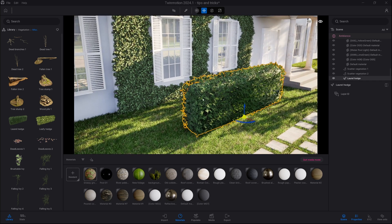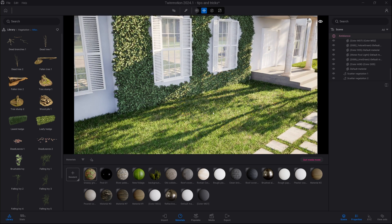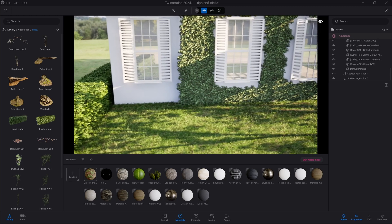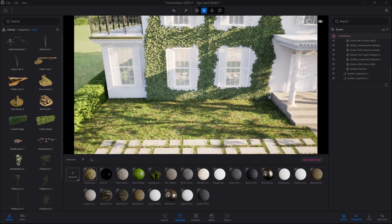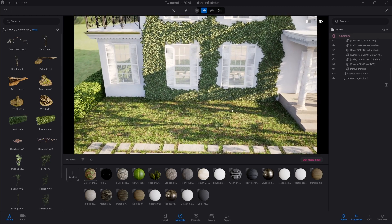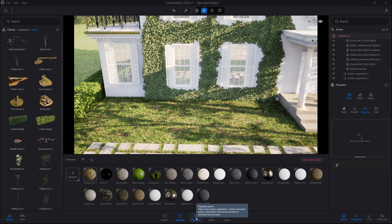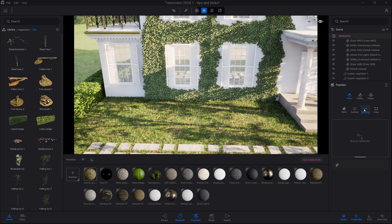If you need something which looks very good from the close-up, you will need to use a new tool which was recently added to the program, which is called the Spacing tool. So we go into Populate, then Spacing, and we are simply going to draw a spline.